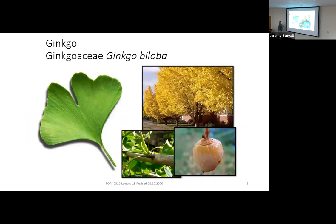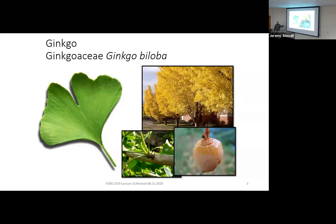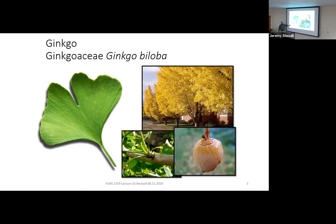We'll start with Ginkgo biloba. There are at least a couple on campus — some by the dorms on the south side, and another near the Miller Science building on the west side. You can go find these trees right now; they might be starting to get their fall color, which would be a nice yellow. They're very popular ornamentals, and they have a leaf with dichotomous venation, where each vein splits in half repeatedly, giving it a fan-like appearance.